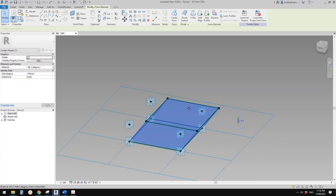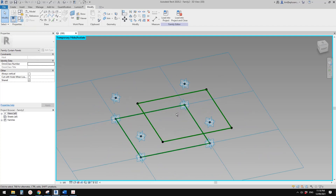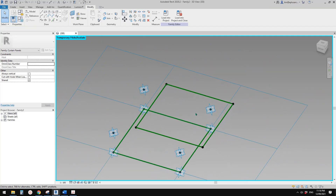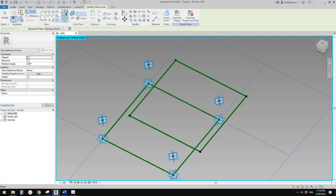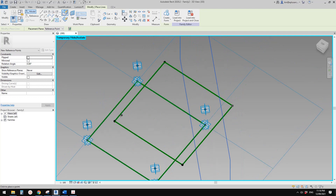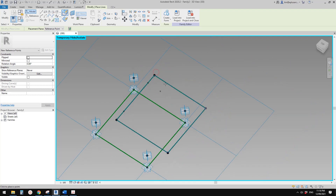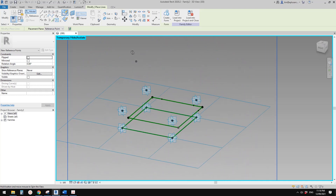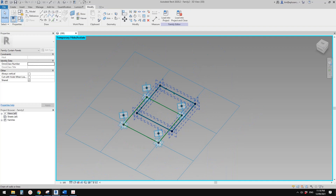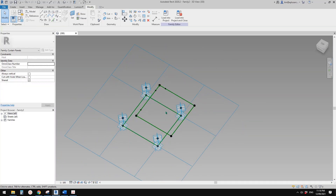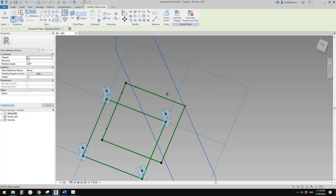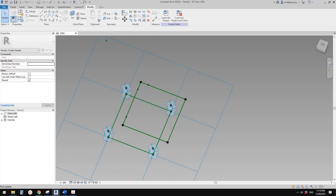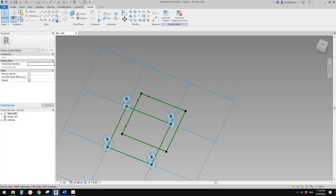Let me hide this solid. We're going to create a void for this family. First I'm going to use 'place point', this time draw on face, and then draw on this reference line. Let me delete that one — I'll create it later. Once again, draw on face. Let me just set the work plan to Level 1. So now work plan is set.